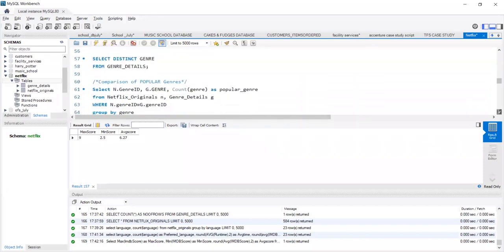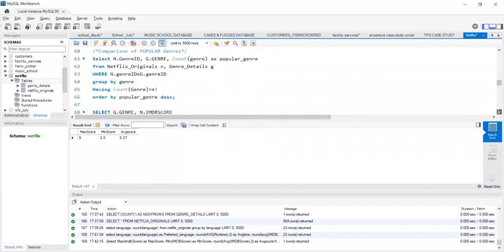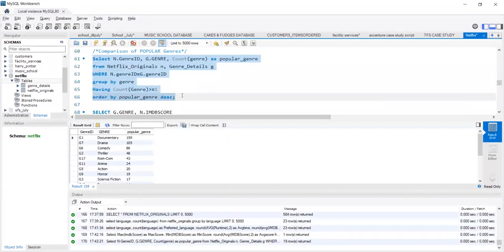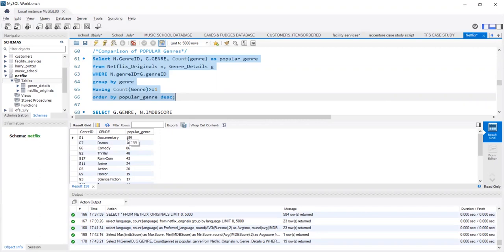We can run this query in MySQL, and we can get an exact count of which movies are of what genre. We see approximately 159 movies are documentary nature, 105 drama, 86 comedy, 48 thriller, and then the list goes on.